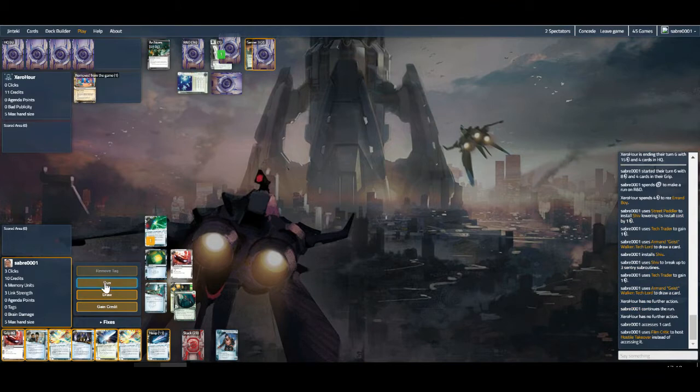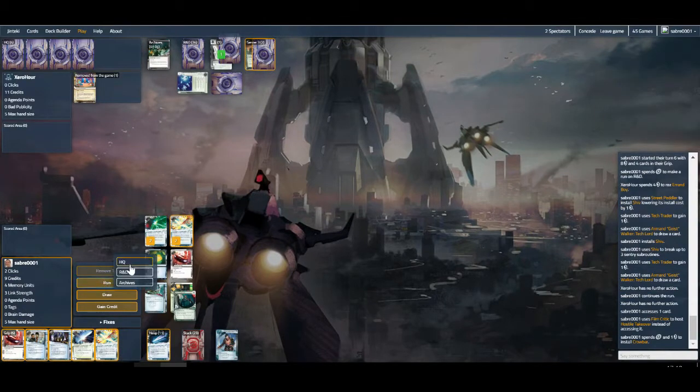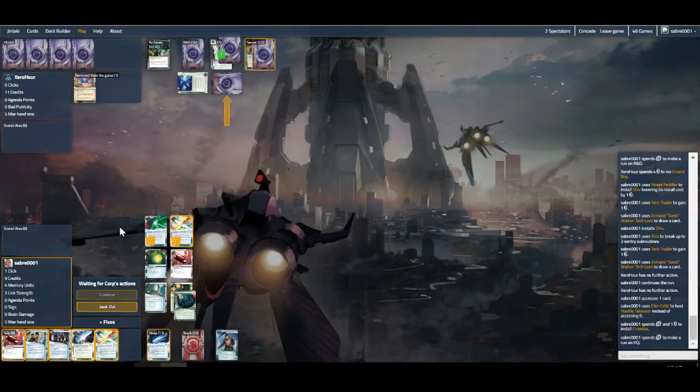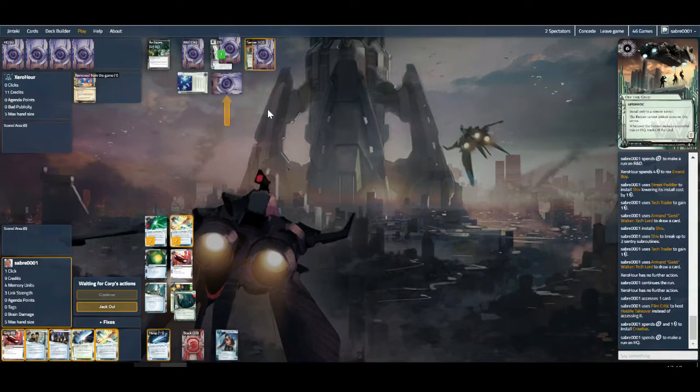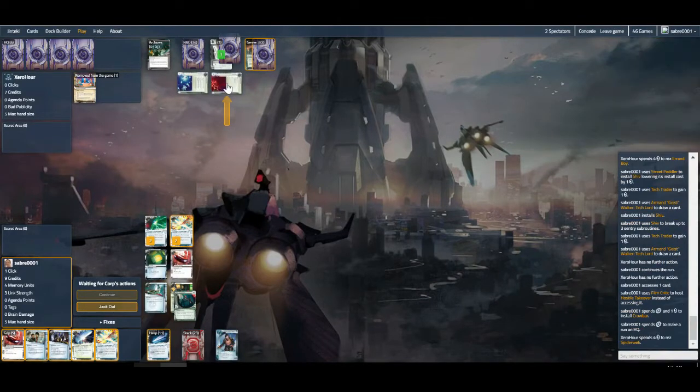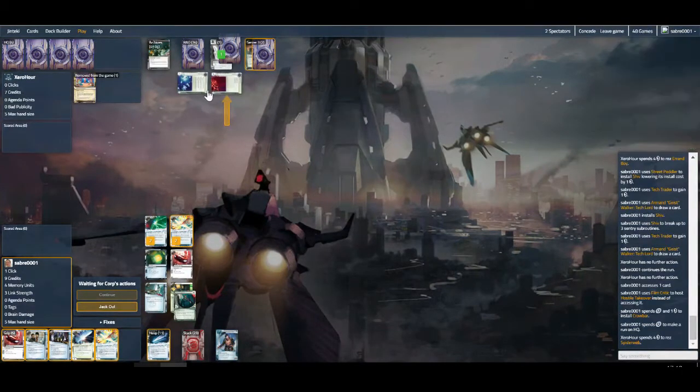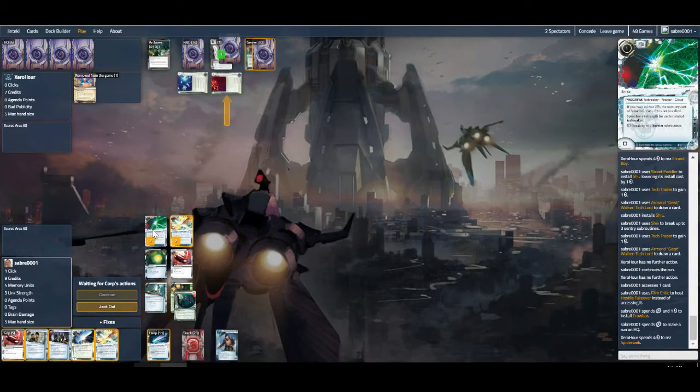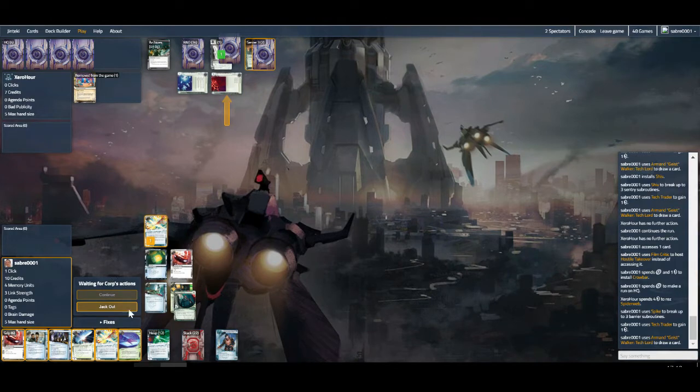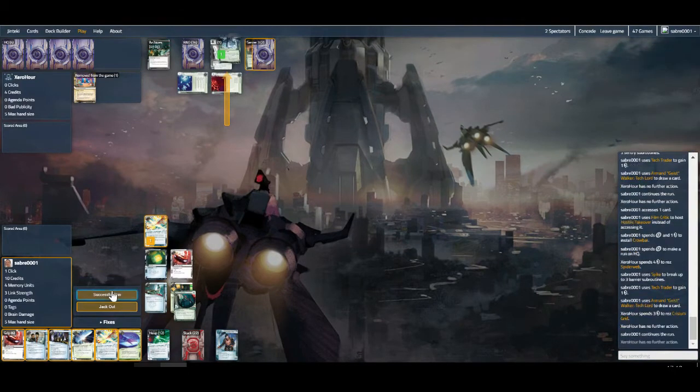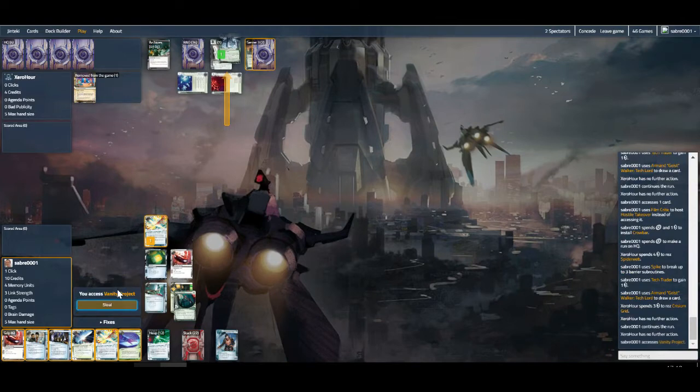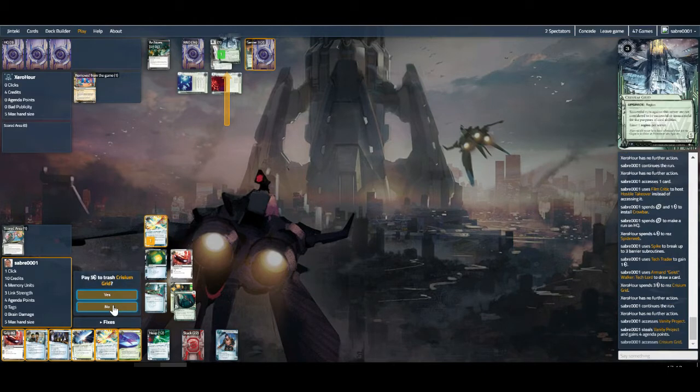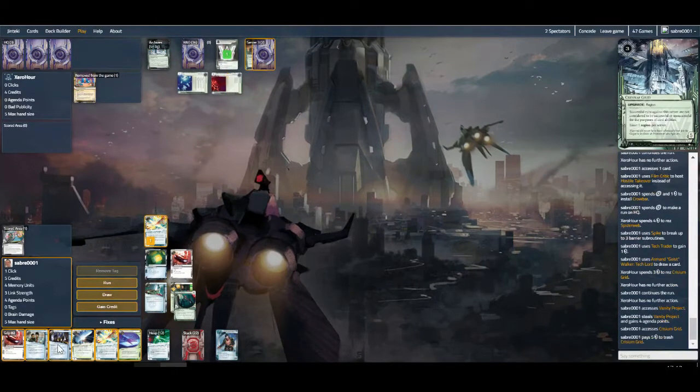We don't have quite enough money. Let's put this down as well. Run HQ, hopefully not a sentry. Spiderweb. Okay well we can break it, force into re-rez Crisium. It'll mean it's a bit more difficult to get back in though. So there is the Crisium, which means we won't be able to install Political Operative either, which is unfortunate. That's the one we would have preferred, but then again they are poor. So this has actually worked out okay for us. We'll trash the Crisium Grid and put down a Fall Guy.